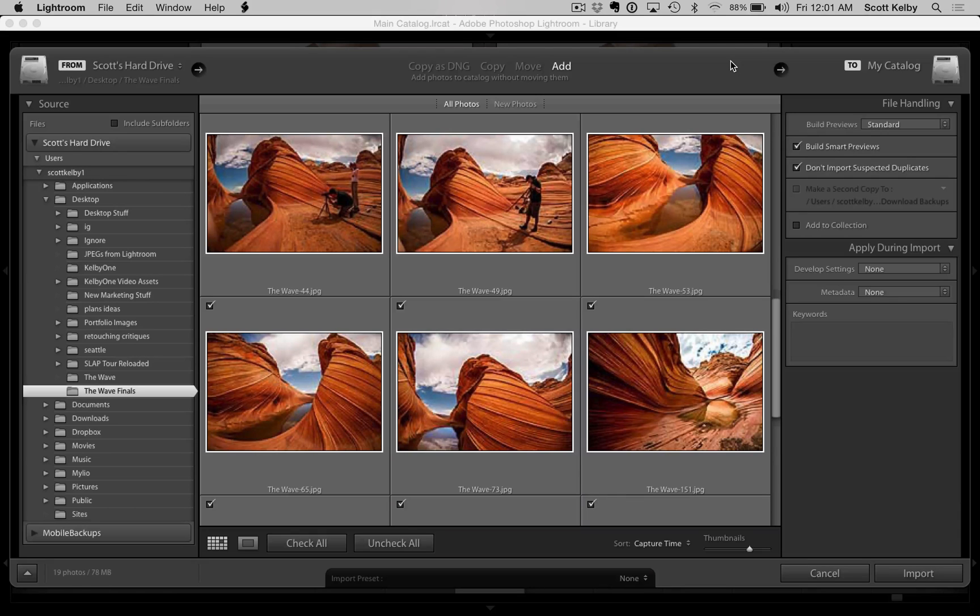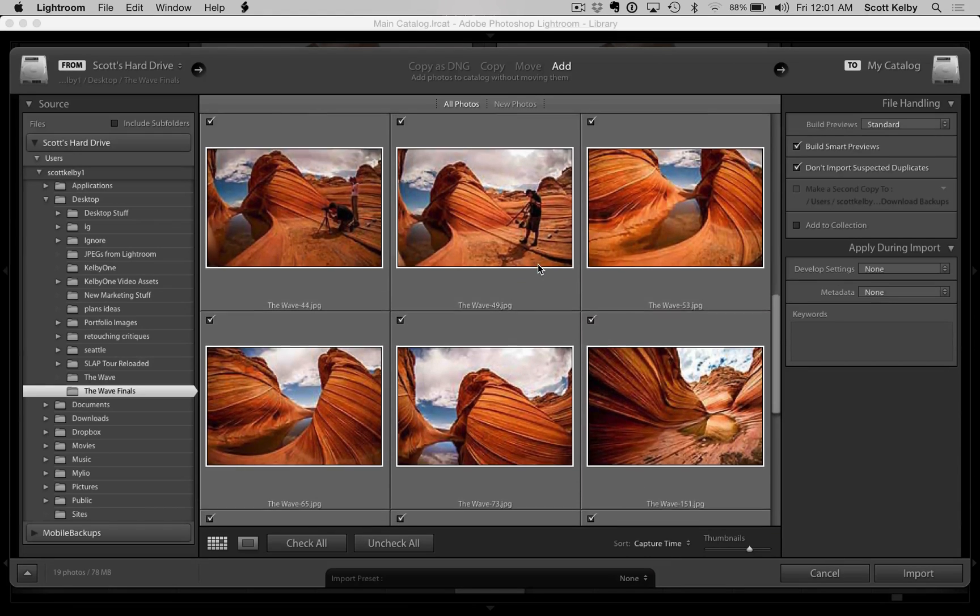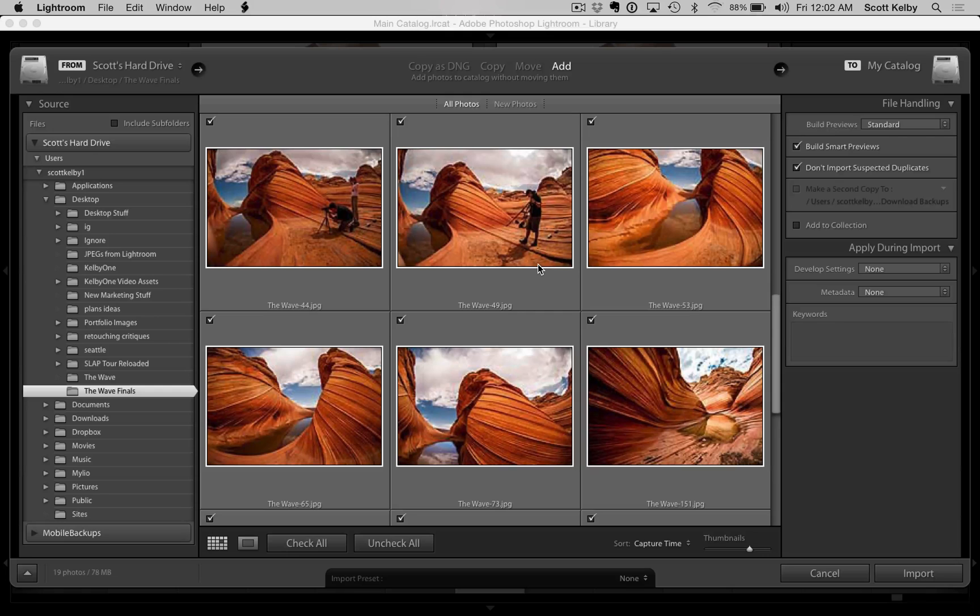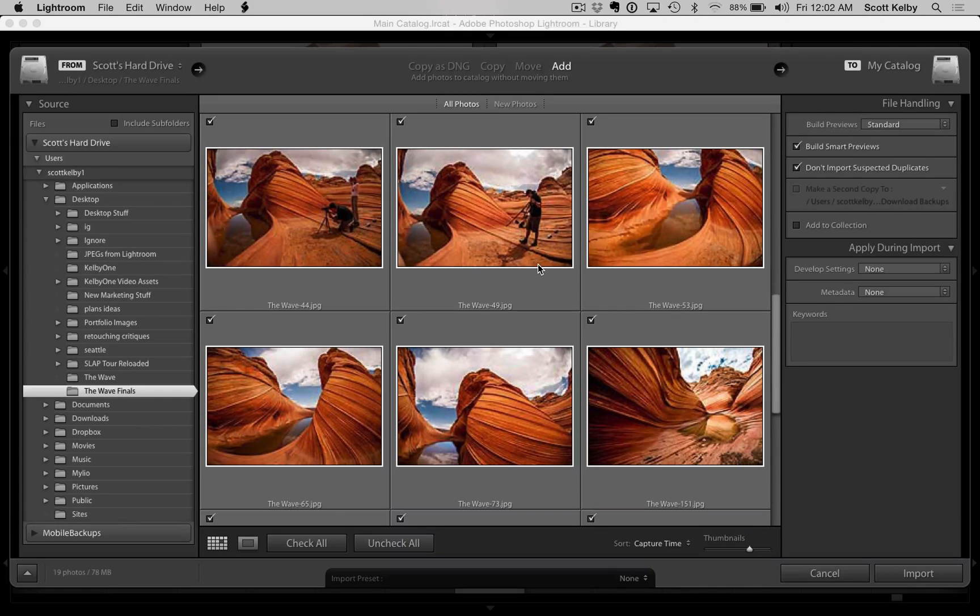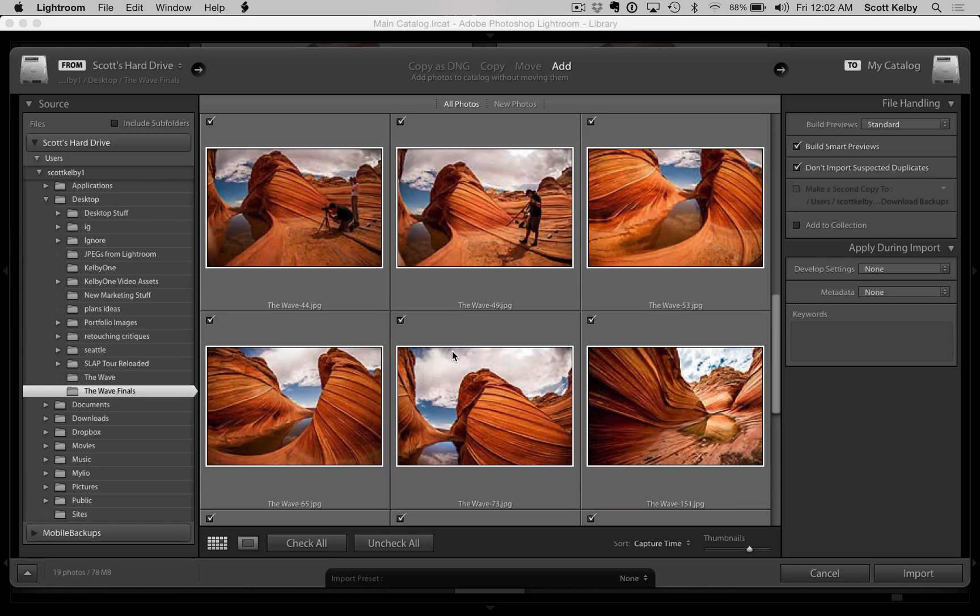So here's where it is. When you're importing photos, you weren't always able to do this because this is relatively new. But instead of just importing into a particular location, you can actually import directly into an existing collection.